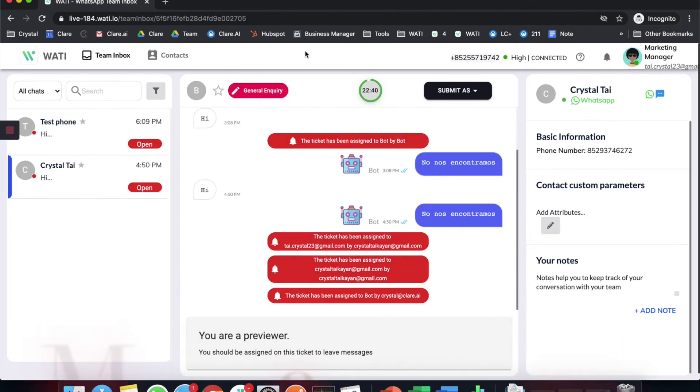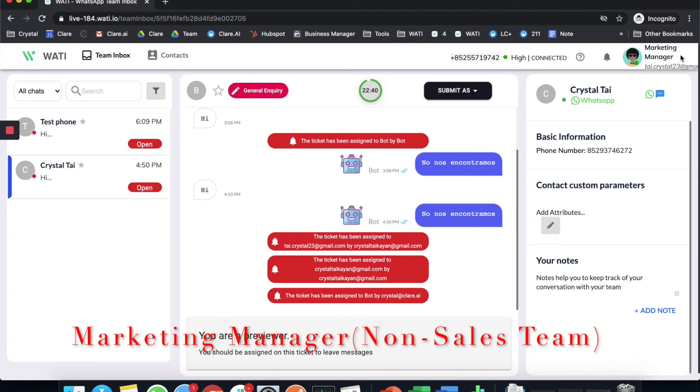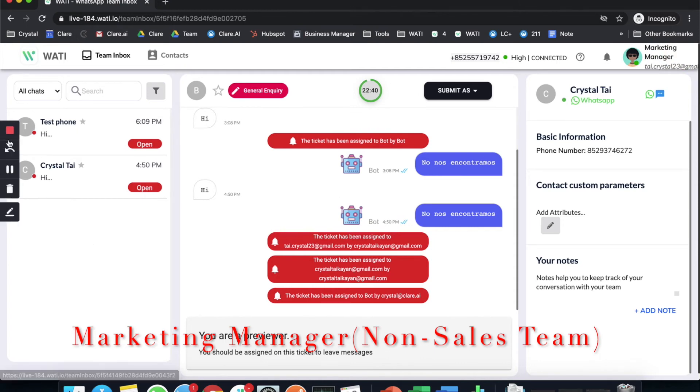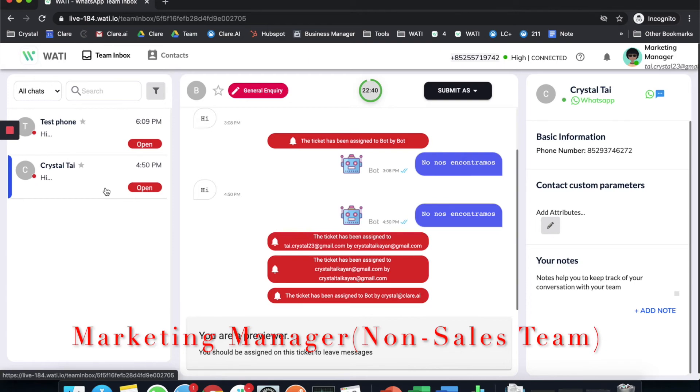When you come back to another role, for example the marketing manager which is not assigned to the sales team, as you can see here on the left hand side you will not be able to see the chat from the sales team that is assigned to the sales team.